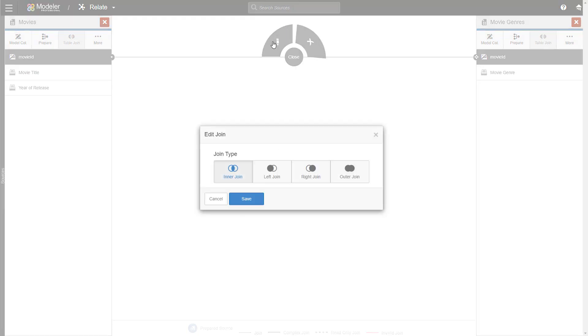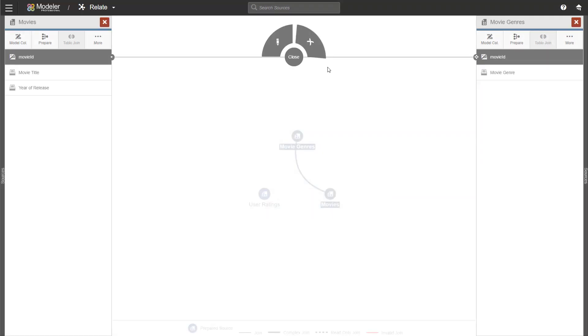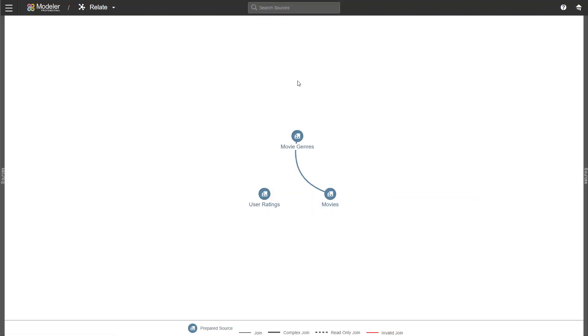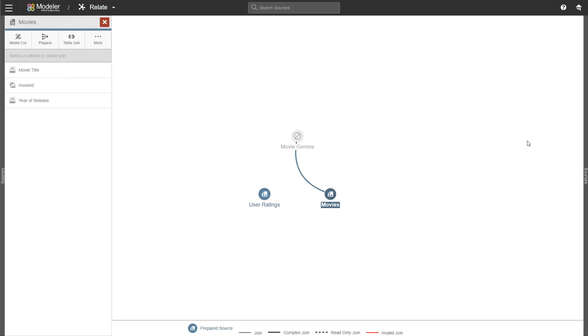I can edit the join type if I want to. I'm happy with the inner join we have. So let's save it. I can also delete the join. Now let's go back to movies.